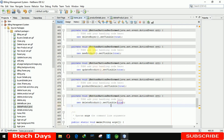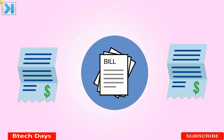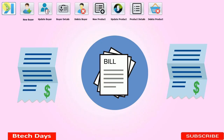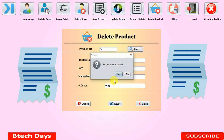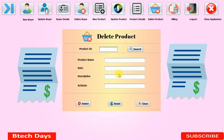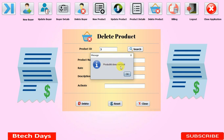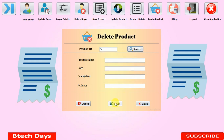Now let me run the file. Click on the button — you can see it's loading. Click on 'delete product'. I want to search for product number three. Click on search — you can see all the details of product number three have been displayed. Click on delete, and when we click yes, it will delete it. You can see it was successfully deleted. Searching that product ID again shows 'Product ID does not exist'. The reset button removes all details from the fields, and the close button closes the form.